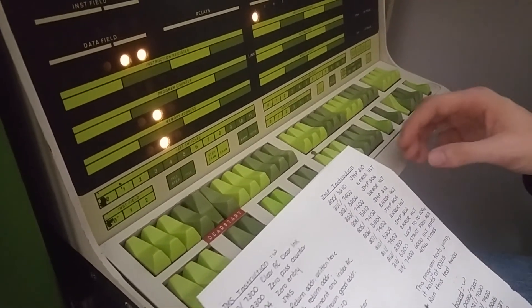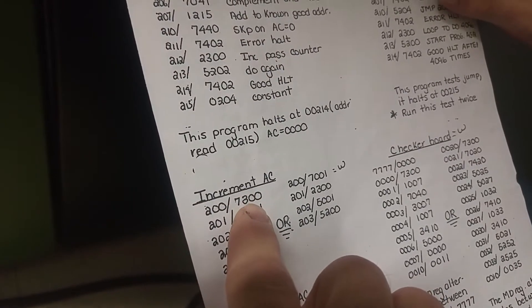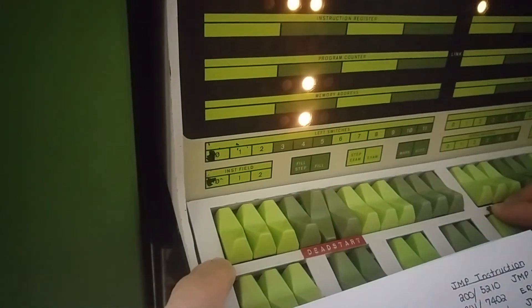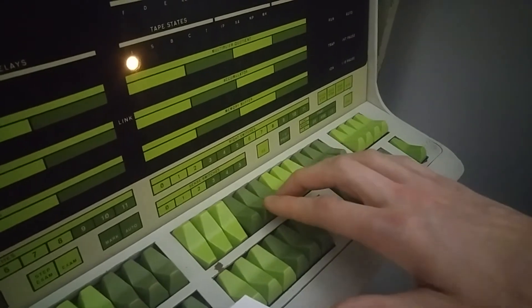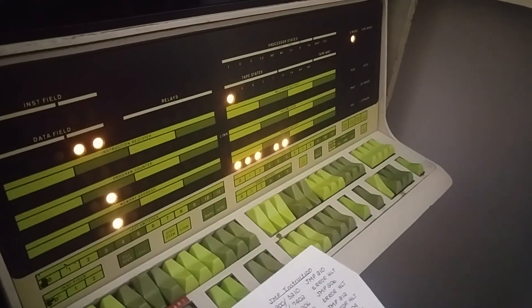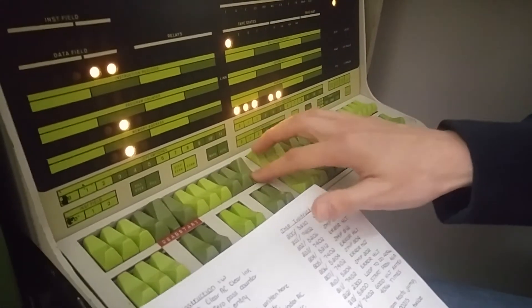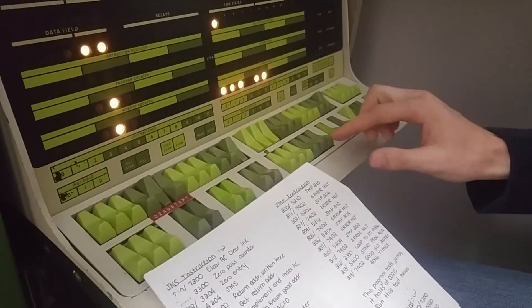So at address 200, we want instruction 7300. We've queued up our memory location and now we need to store the data — 7300. And then we hit fill to dump that into that address; the memory buffer shows what's inside that address. Then we queue up the next address, 201, with instruction 7001.